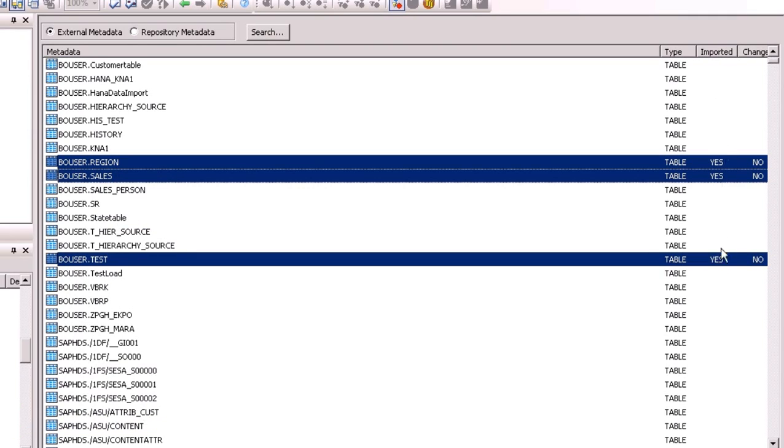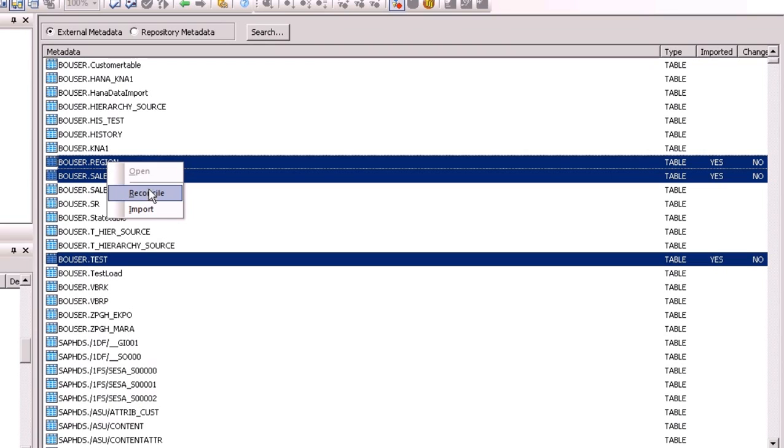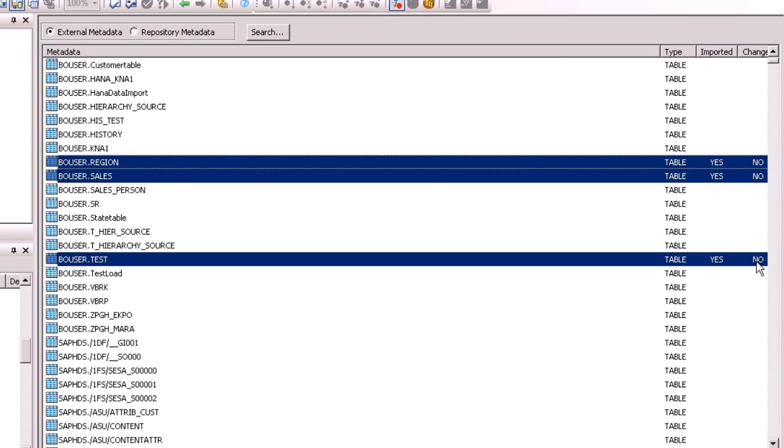Again right click on selected tables and you will see option Reconcile. Select this option if you make any changes in HANA database. It checks for differences between metadata in HANA database and metadata in repository and updates it accordingly.